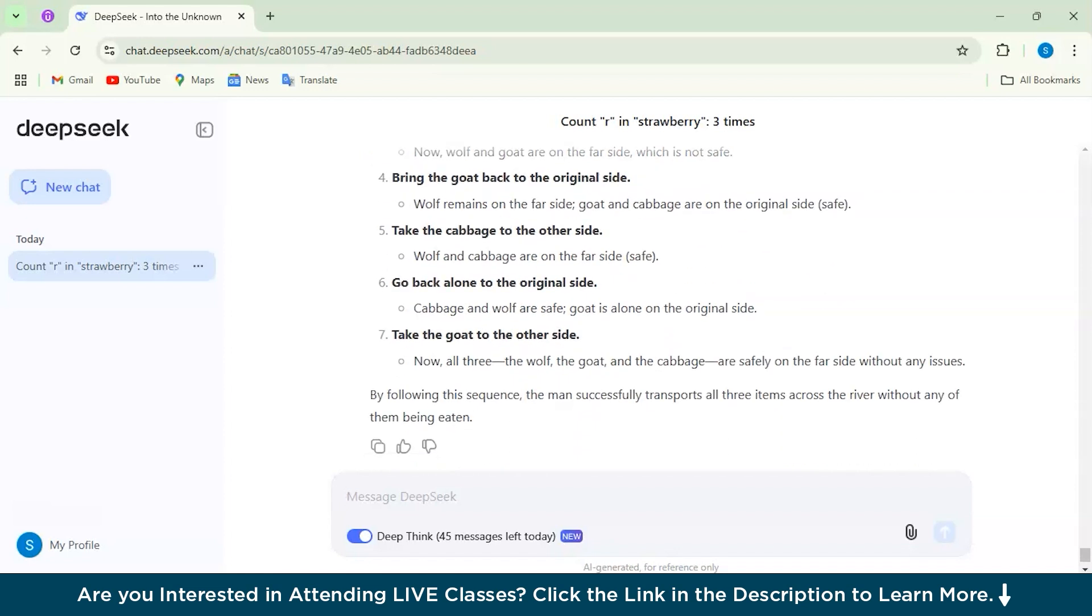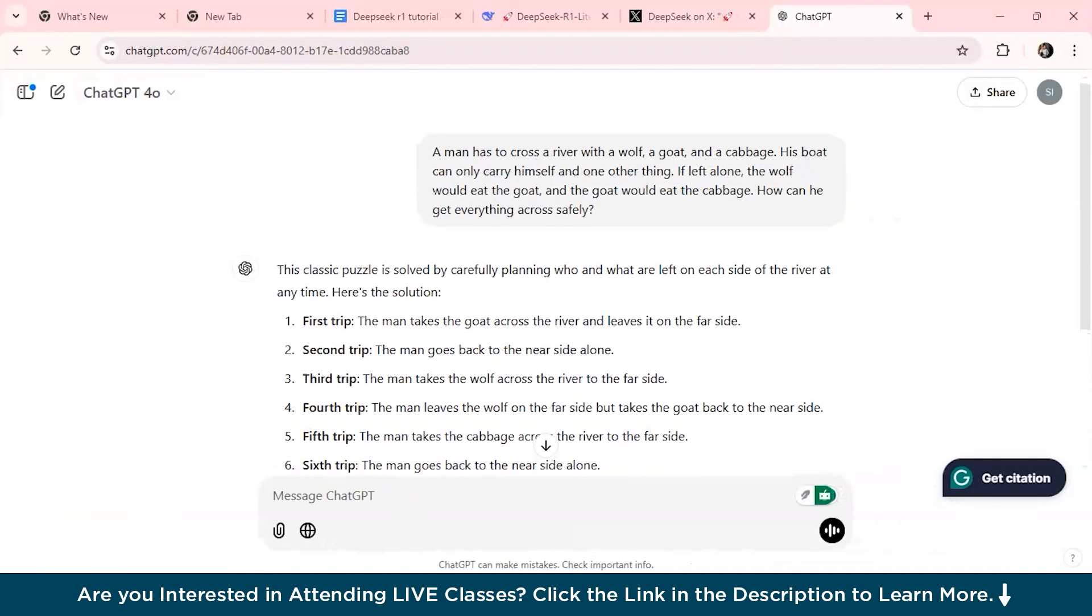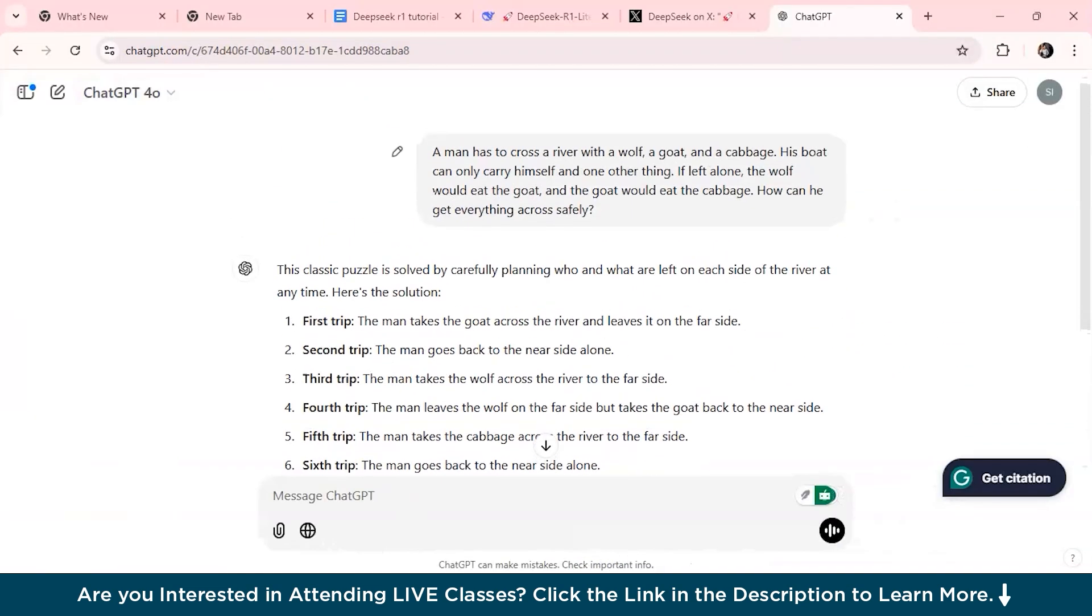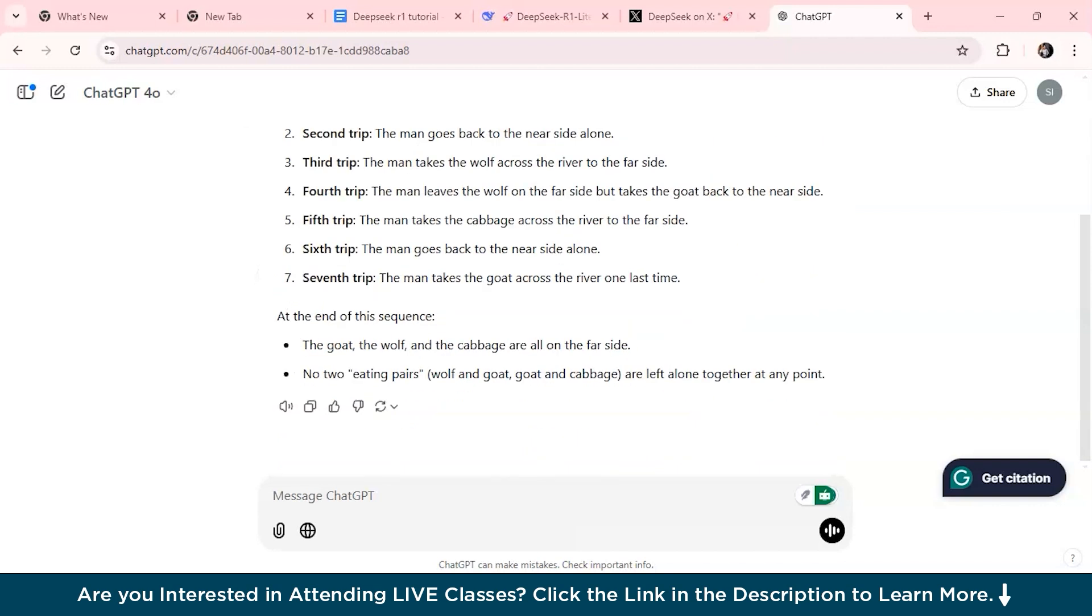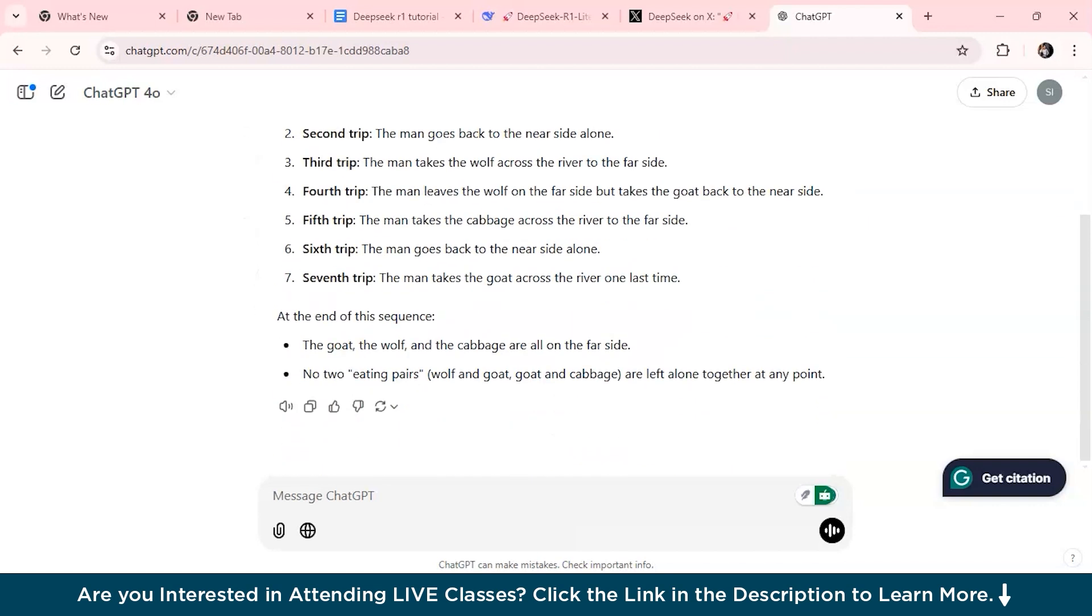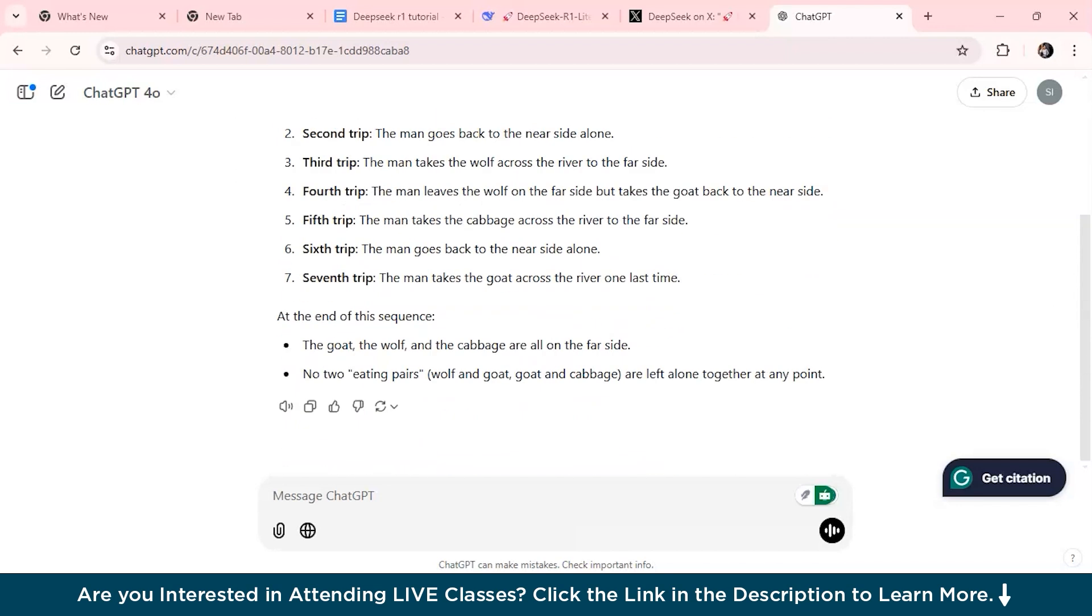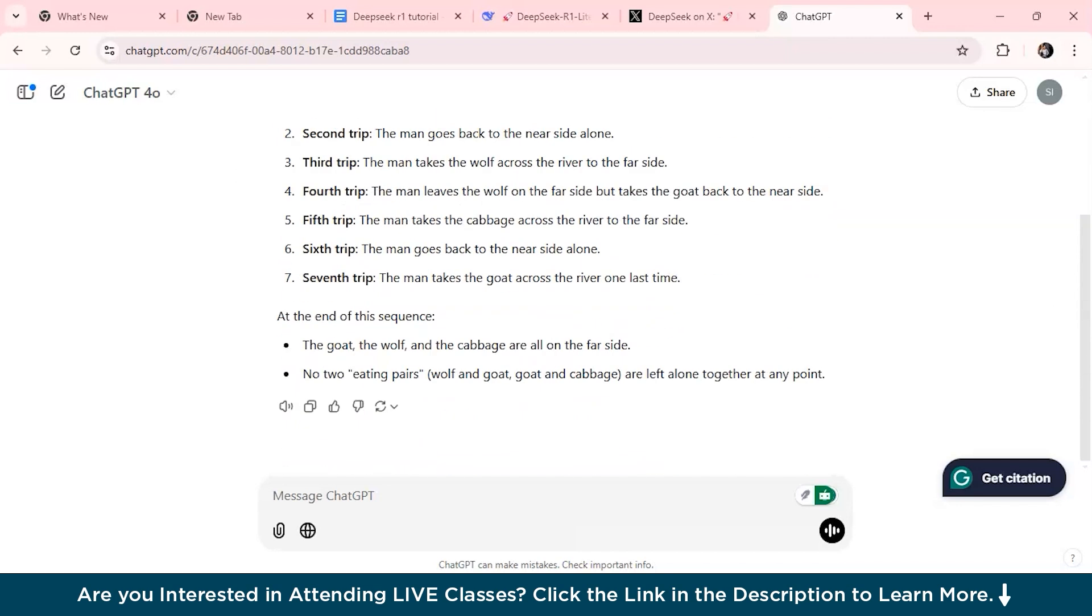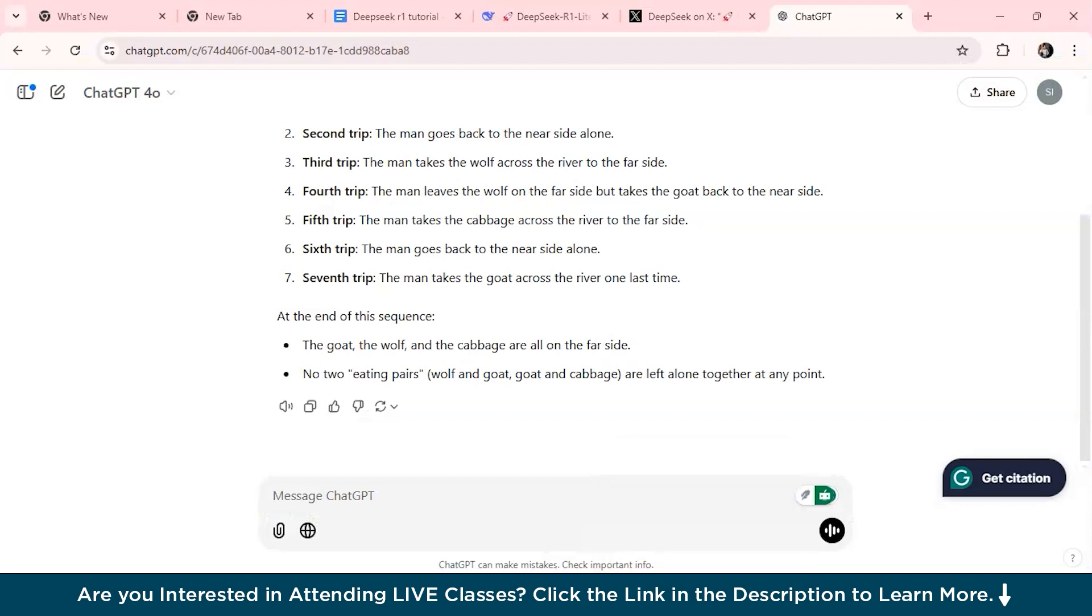In the end, the model comes up with the right solution and explains it in a very clear and step-by-step way. As you can see, I have given ChatGPT the same question and this is the answer that has generated. But then it wasn't that detailed as compared to DeepSeek model.